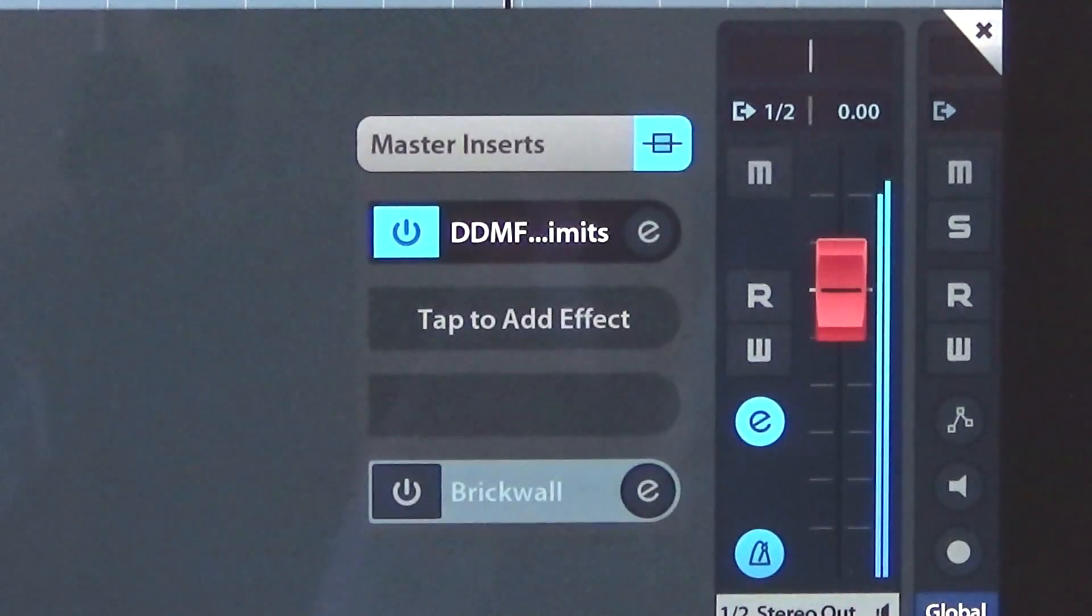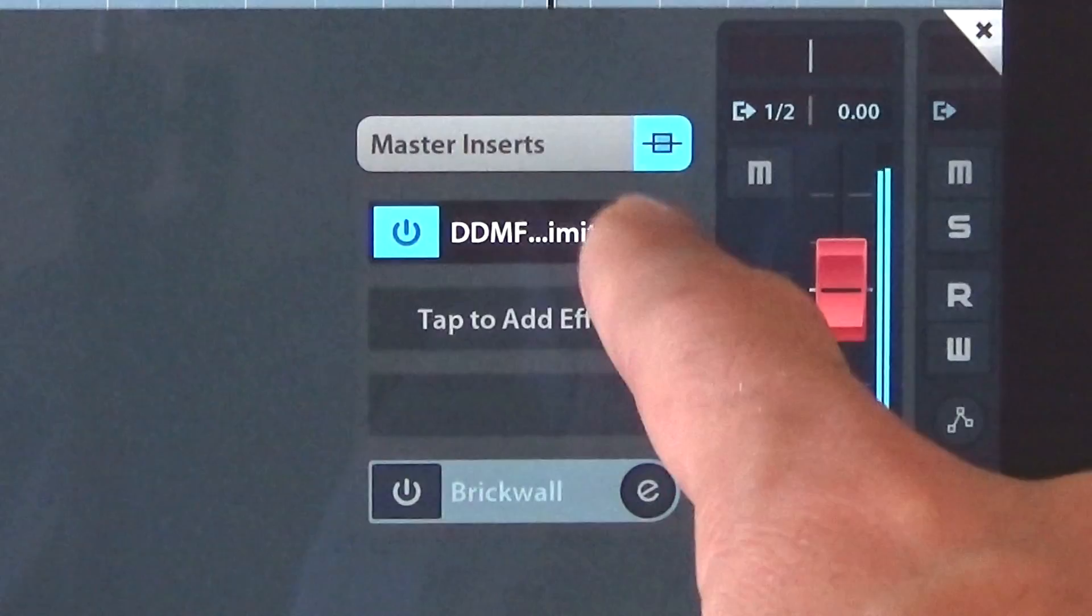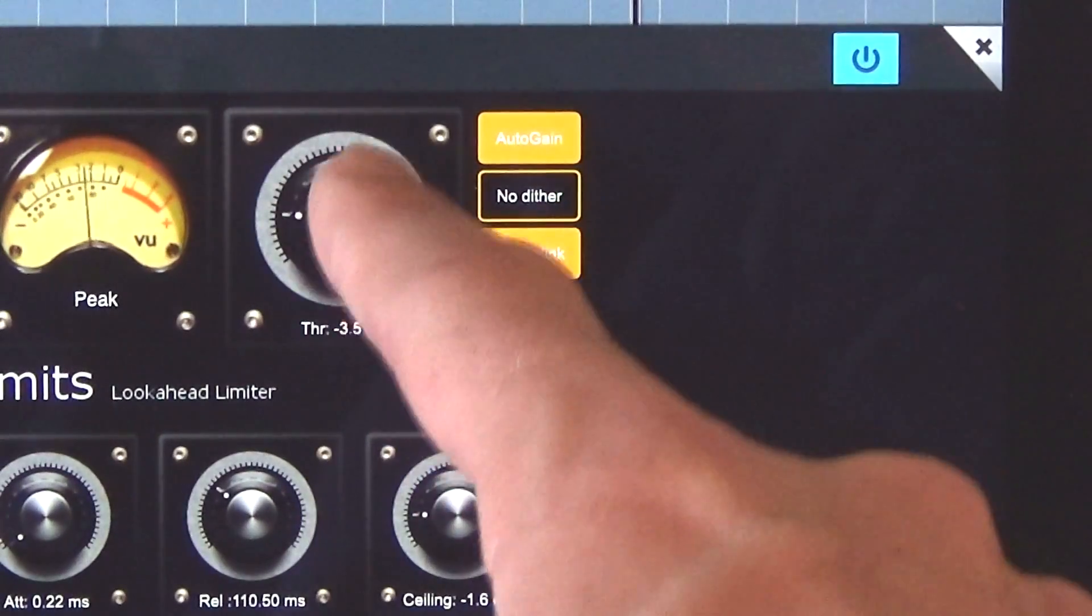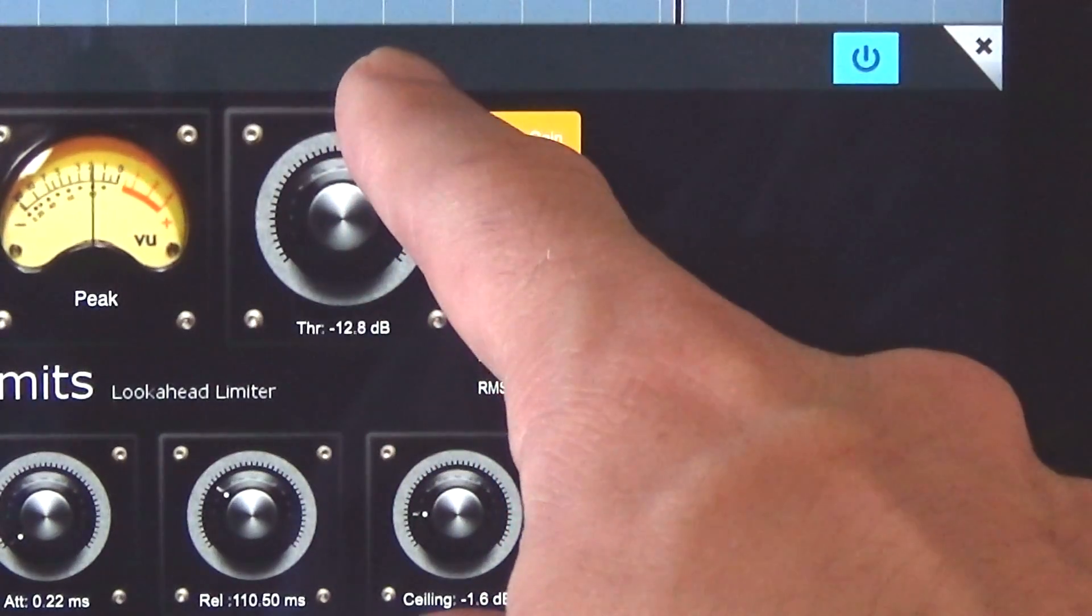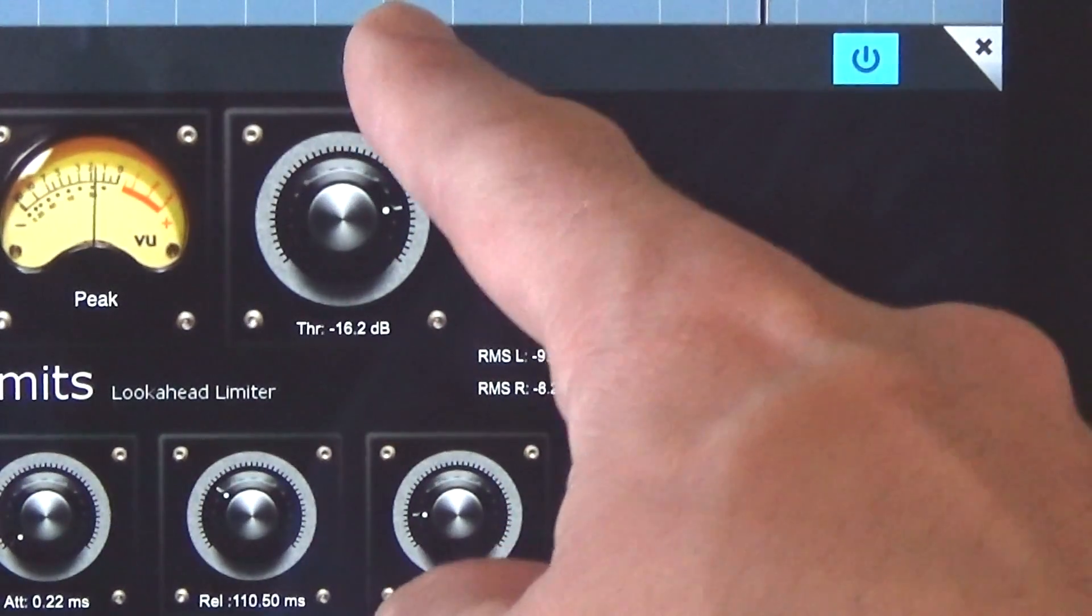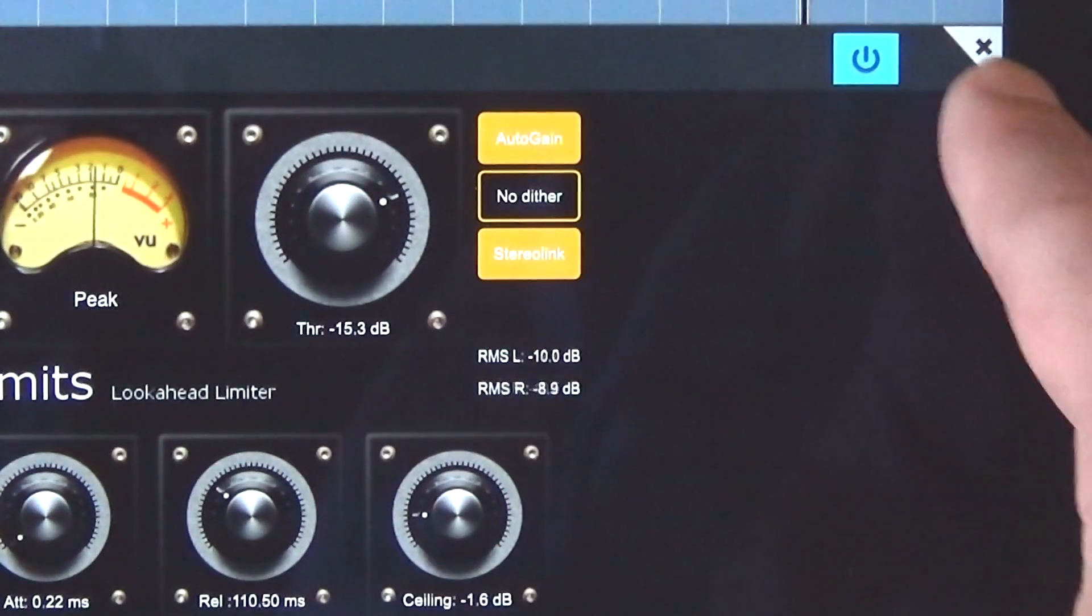No matter how hard we push it, it won't exceed that ceiling setting, which looks like it's set to negative 1.6 dB.